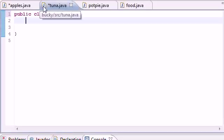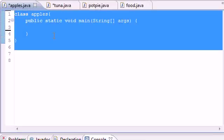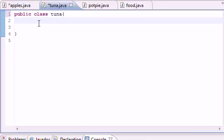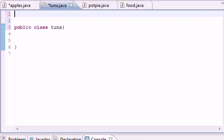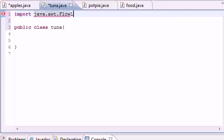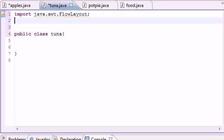We're going to be working with two classes: the main class with our main method, and a subclass called Tuna. In your Tuna class, the first thing we're going to do is import a bunch of stuff. First, type import java.awt.FlowLayout — make sure it's capitalized. This is going to import the default layout manager.